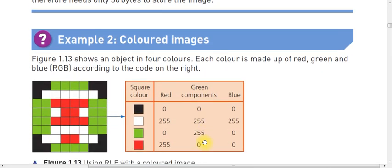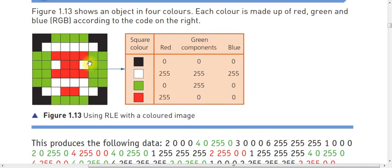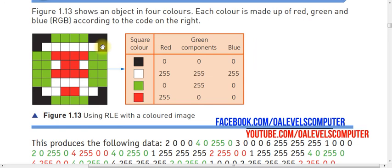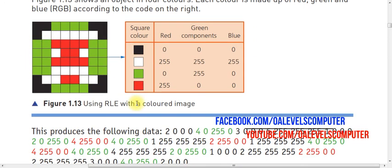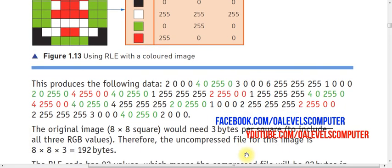The same thing happens with the color scheme. If we count from right to left, it counts two black colors, then four green, then three black colors, then one, two, three, four, five, six white colors, then one black, then two green, and so on. If you follow the same scheme, you will understand all this.